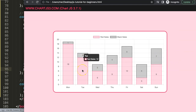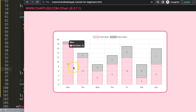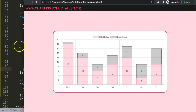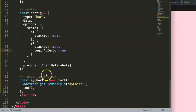After refreshing, the data labels appear inside the bars. The next challenge is placing the total sum on top. This isn't directly possible with the datalabels plugin — if you move a label to the top, the inner label disappears. So we need to create a custom plugin to draw the total sum above each bar.